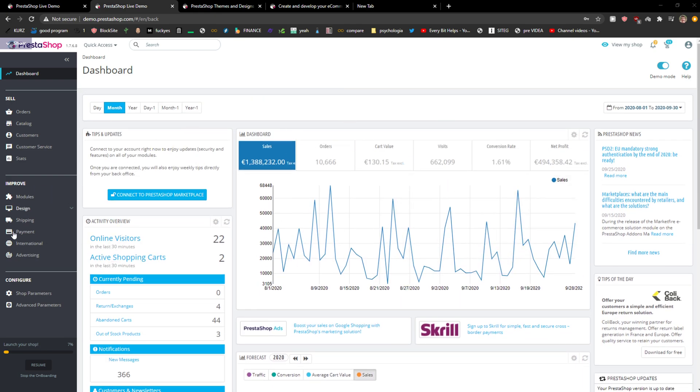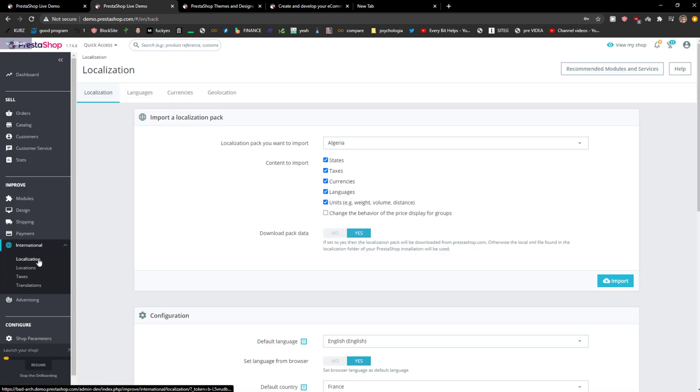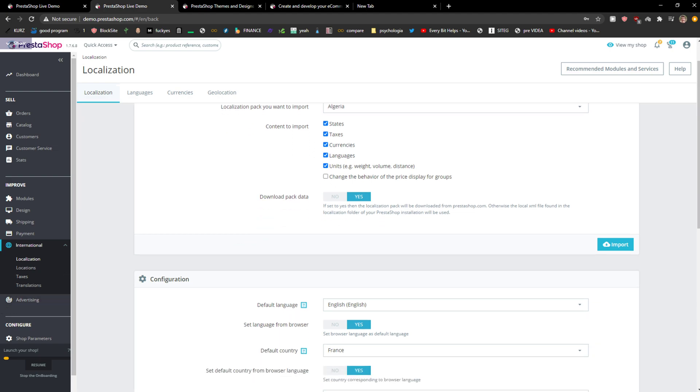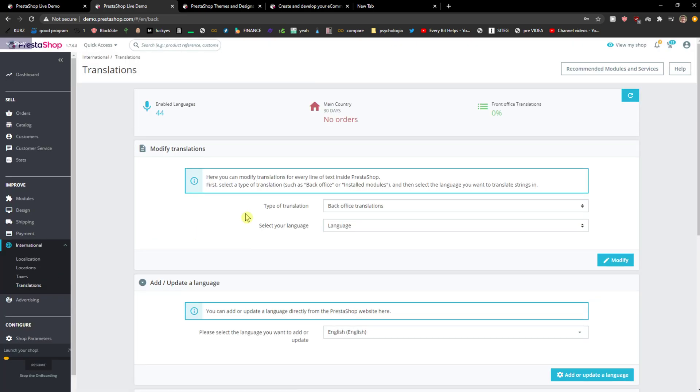The first thing you want to do is log into PrestaShop. You're going to see this button here, Improve, and you want to click here on International. Here you're going to see Localizations, and you're going to see the default language here and also Translations.